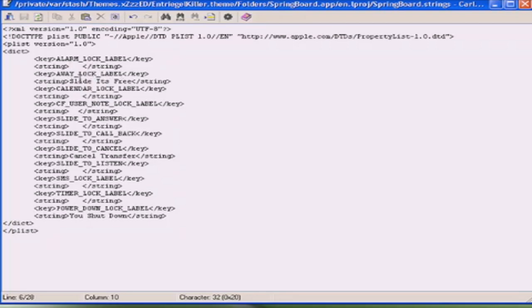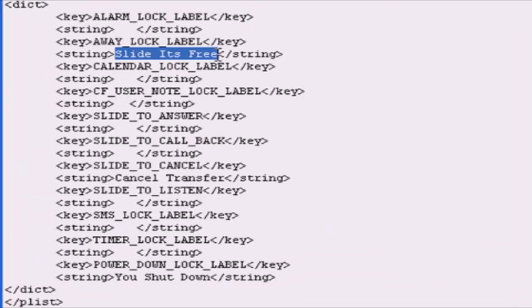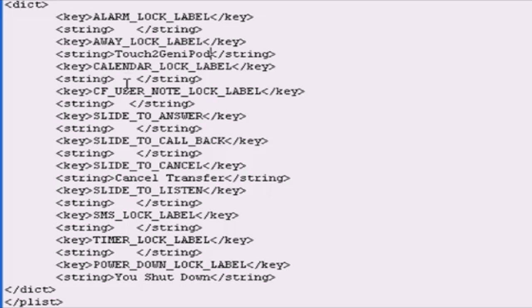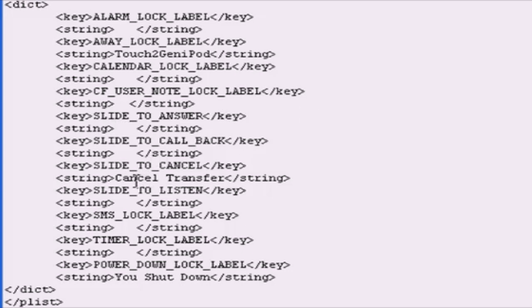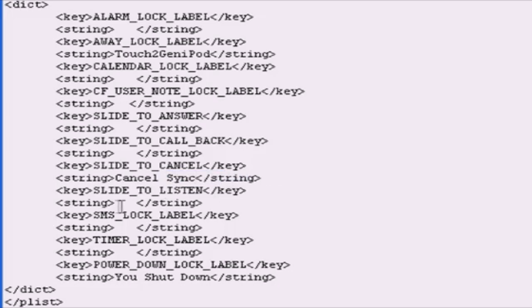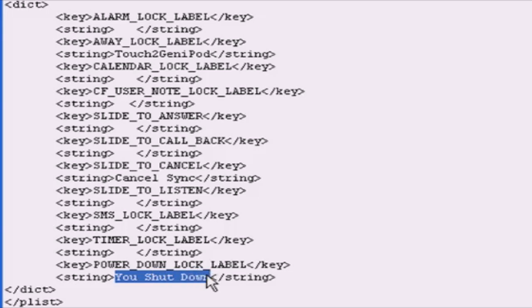Away lock label - it says 'slide it's free', you remember the one where I unlock my iPod. So I'm gonna put 'just touch to gen iPod'. Then the other one you want is slide to answer. That's whatever - if you have an iPhone you could put whatever you want. I have an iPod Touch so I don't really need it. Slide to cancel - this one is for when you sync stuff to your iPod on iTunes, so I'm gonna put 'cancel sync'. Then slide to listen - I don't know who uses it. This is like timer lock. This is the power down, so I'm gonna put 'subscribe'.